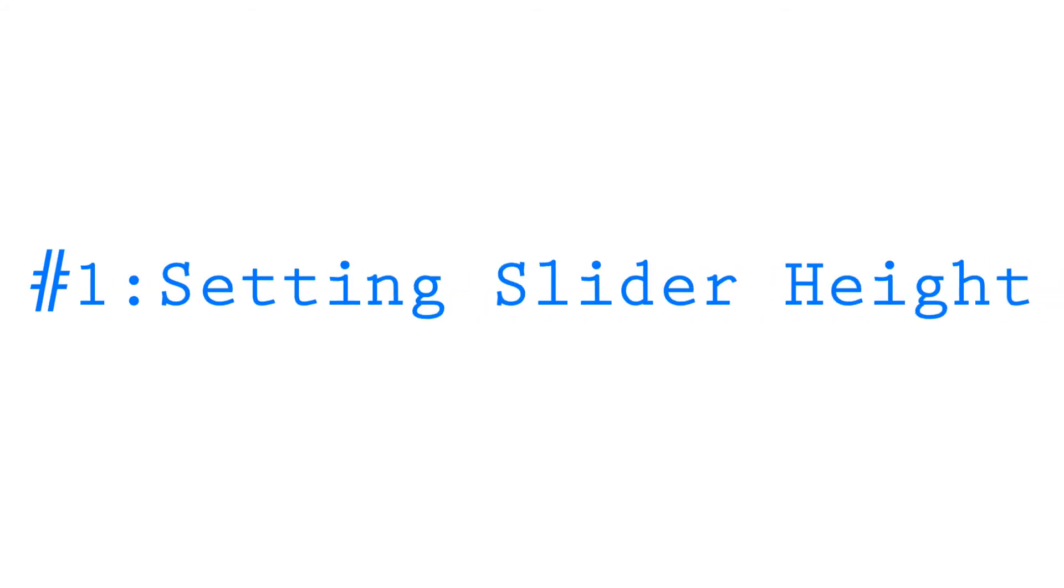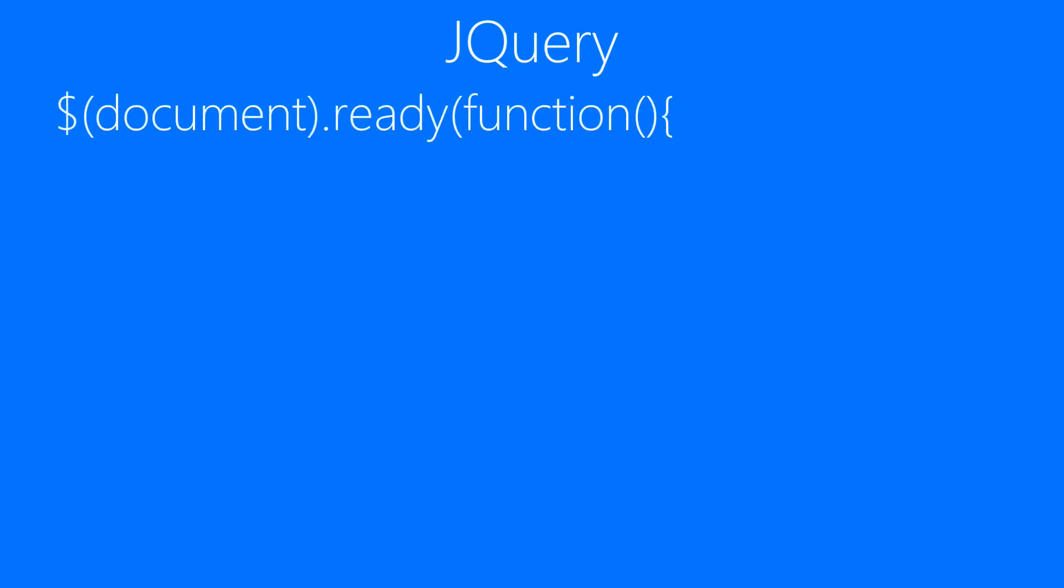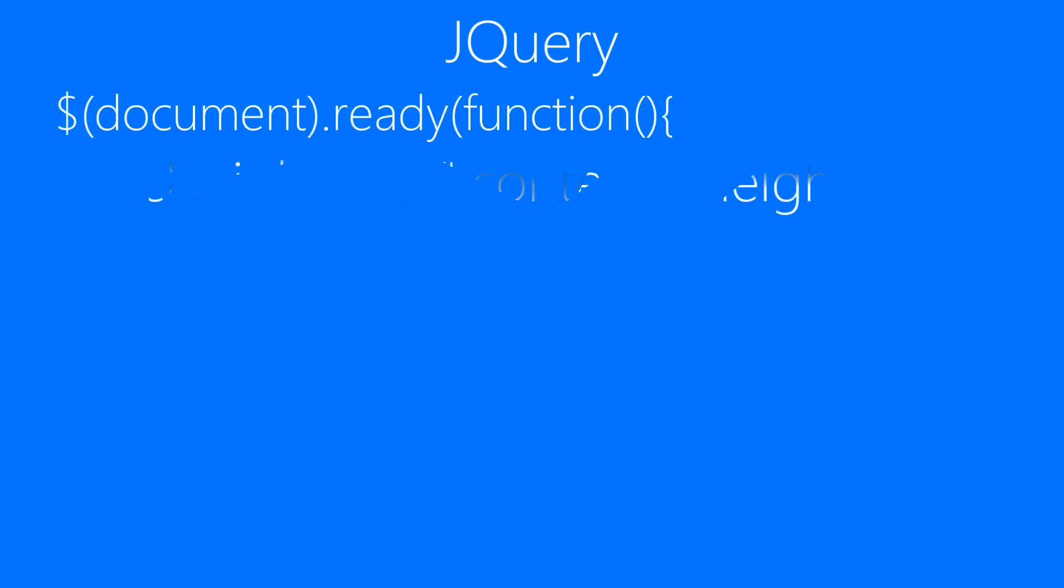And first of all what we need to do is to set the slider. It's one of the most important things. So before starting our jQuery code we need to wrap it in document.ready function. It's really important and you should not ignore it at all.